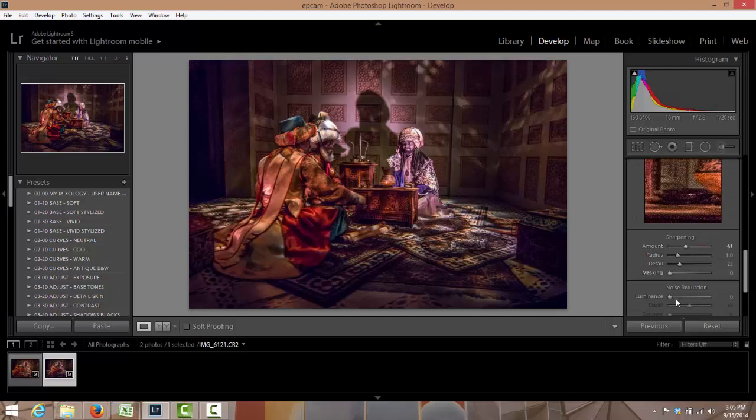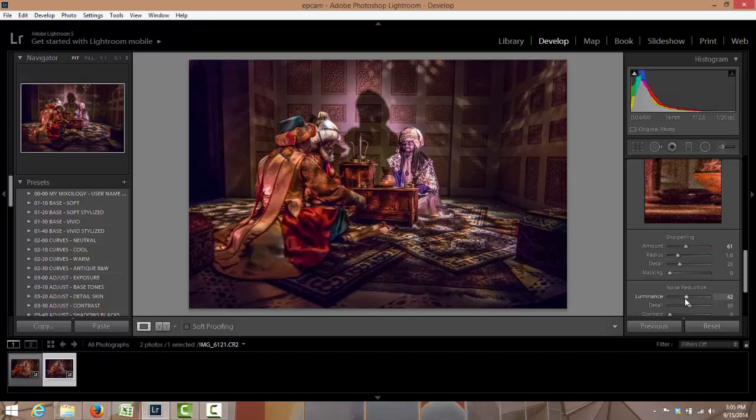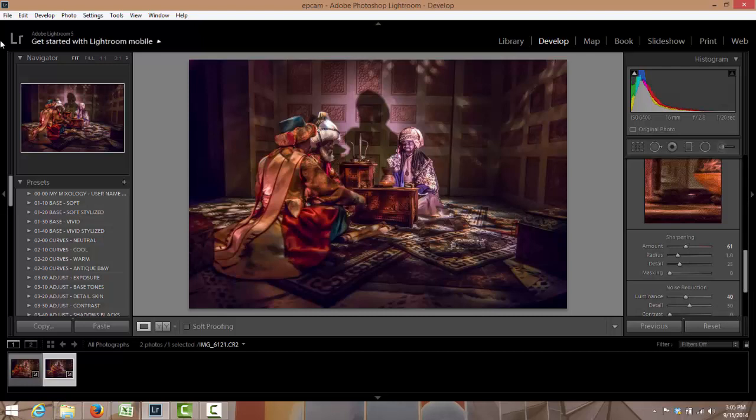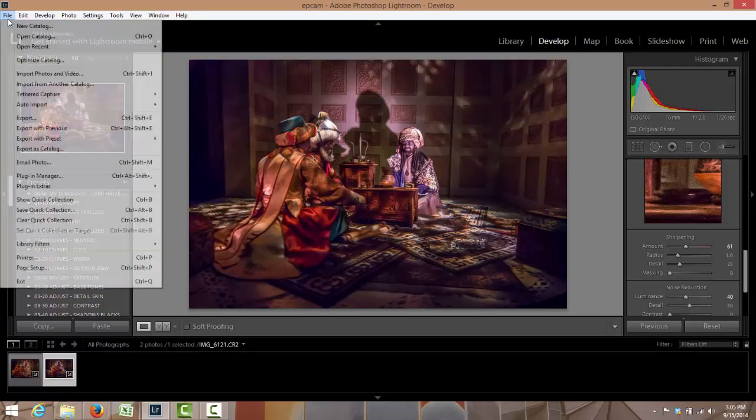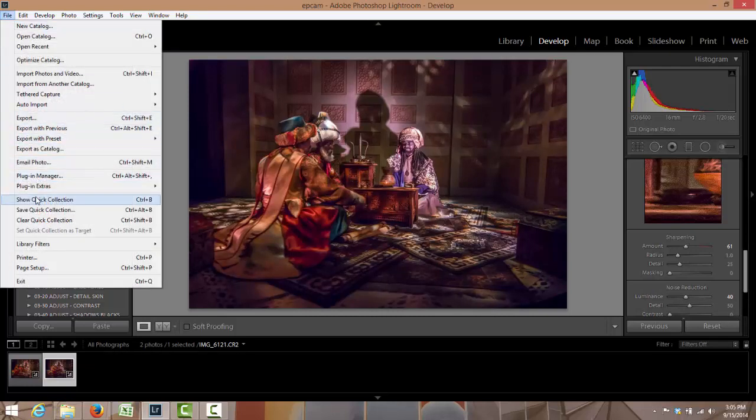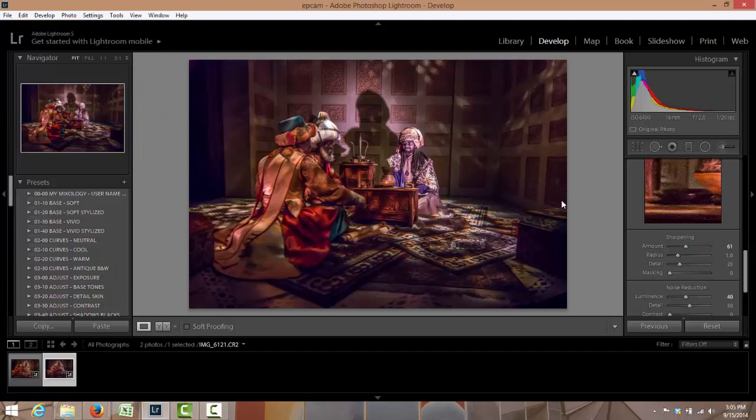I'm gonna sharpen it just a little and then I'm gonna get rid of some of the noise. That's it. So now I'm just going to export it.